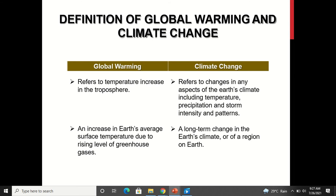Global warming refers to temperature increase in the troposphere, which is the first layer of the atmosphere above the earth. Climate change refers to changes in any aspects of the earth's climate including temperature, precipitation, storm intensity, and patterns. So global warming is the temperature rise, but climate change is actually the effect of that global warming — it could be temperature changes, rainfall pattern changes, seasonal changes, storm intensity.